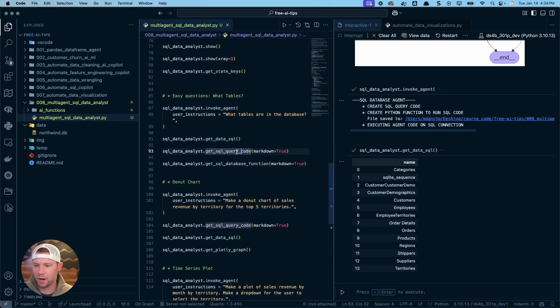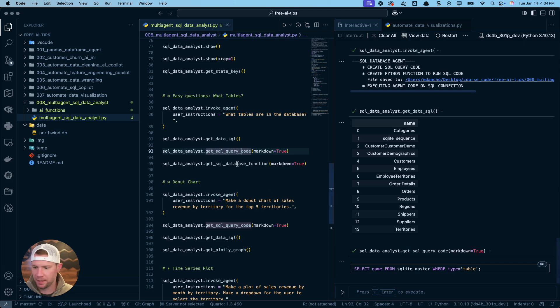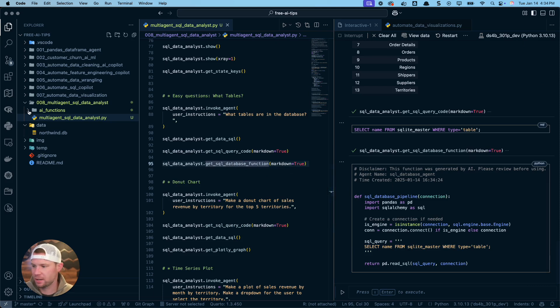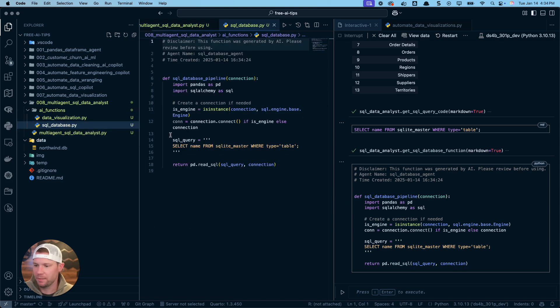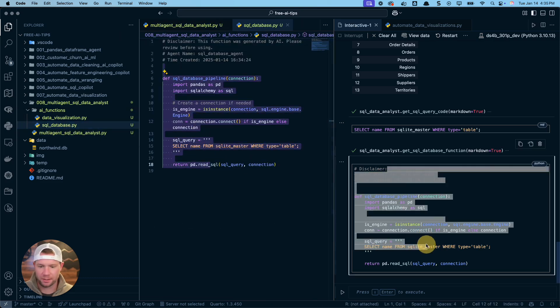If I want to see what code was written, I can do this method here, get SQL query markdown true. This is the SQL code that it made. And then if I want to actually see what the SQL function that was created, this is the thing that's going to go in here in the SQL database.py. If you have logging set to true, and you can see that this is identical to this.